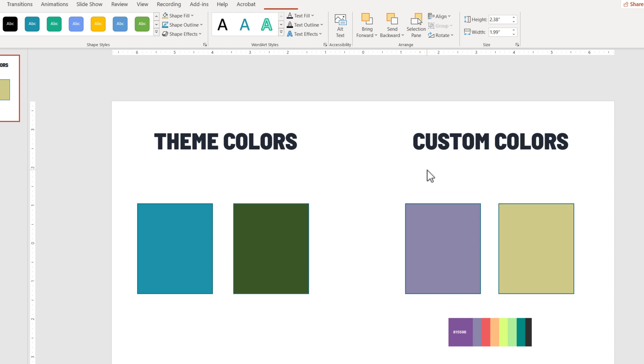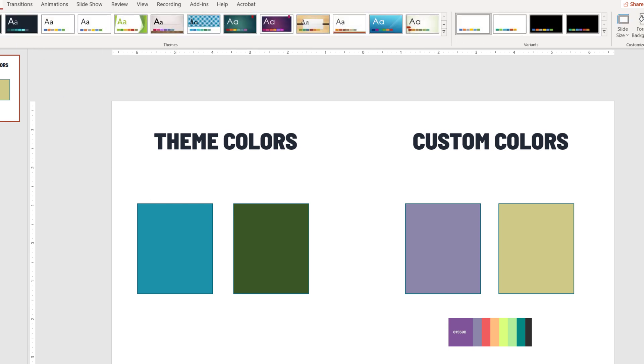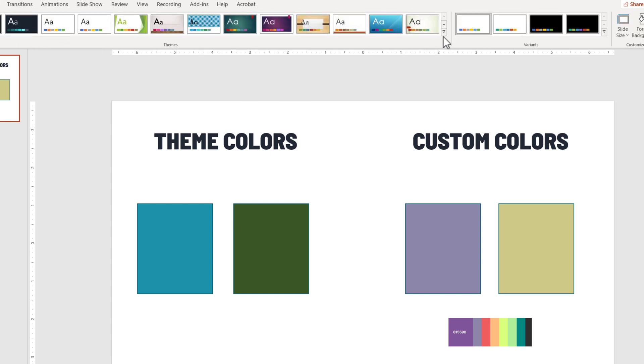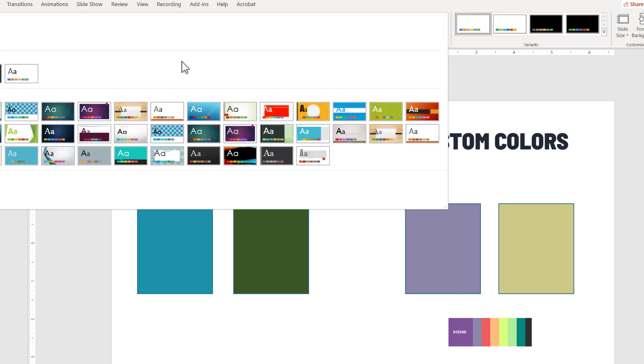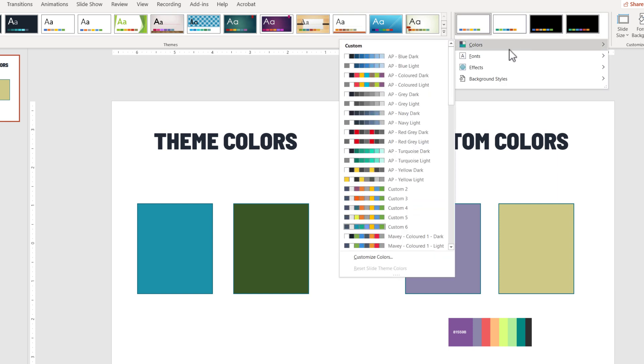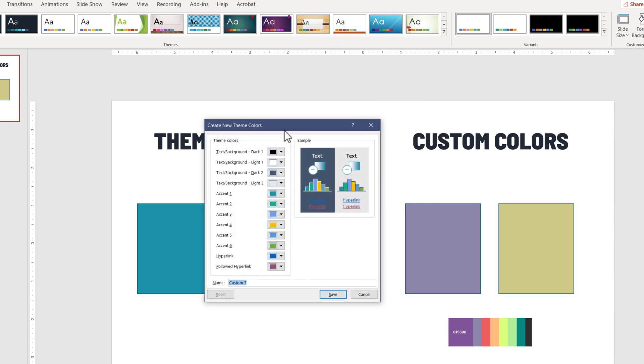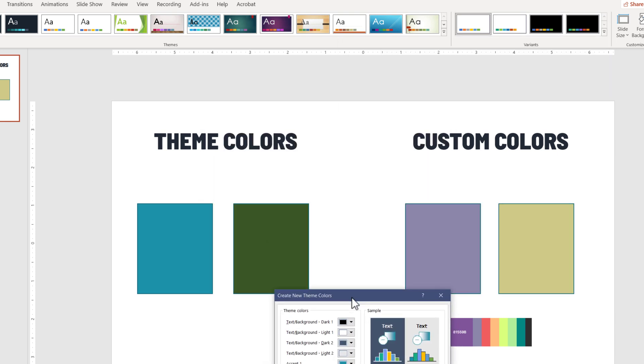Now, what will happen if I change the color scheme of this presentation? Let me show you. I go again to design. I open the colors. Oh sorry, I opened the template. Variant, colors, custom colors. Now, watch what happens.